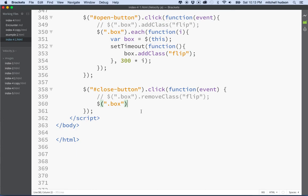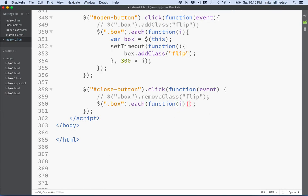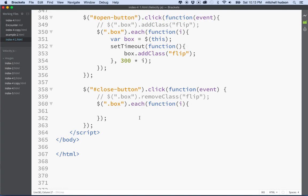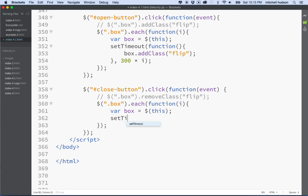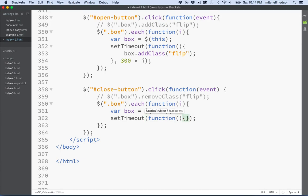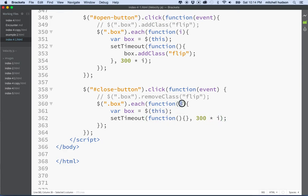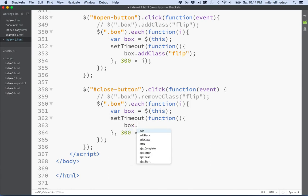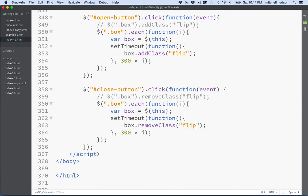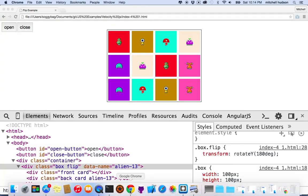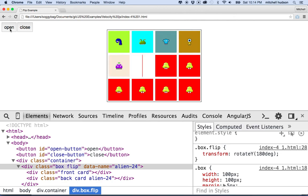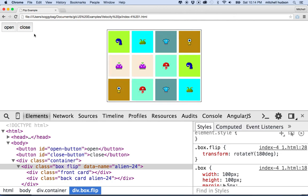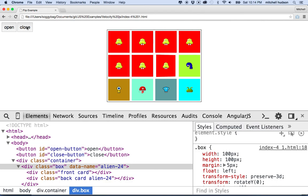So there's our each function, and then we'll say var box equals dollar sign this, and then we'll do set timeout, and our timeout function will be, let's make it the same time here. We'll multiply times the i that we've created, so we have to make sure we can't just put i here, somewhere it needs to be defined. So we have to make sure that we have i here in the each function. And then now we can say box dot remove class. And then the class we want to remove is flip. So I'll save that, and then we'll give it another test. So I'll refresh, and then I'll click open, and everybody opens, and then I'll click close, and then everybody closes again.